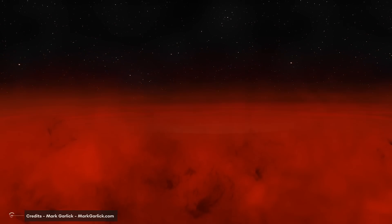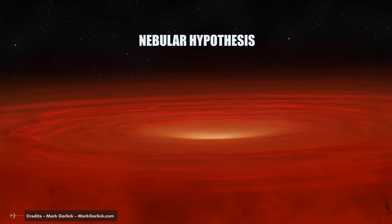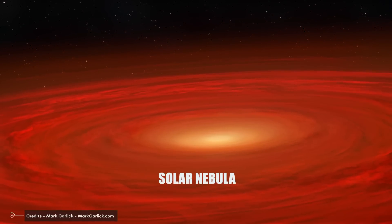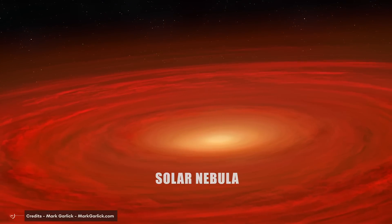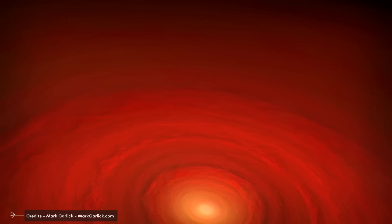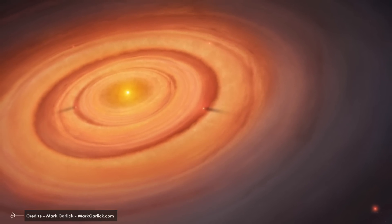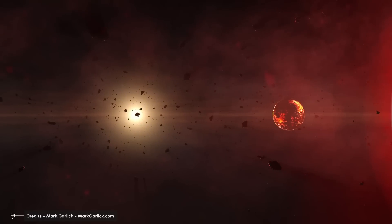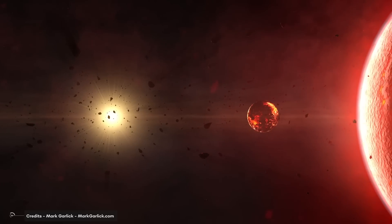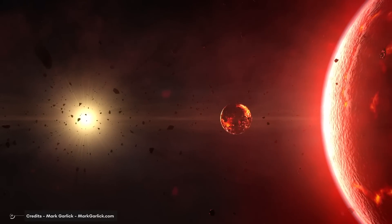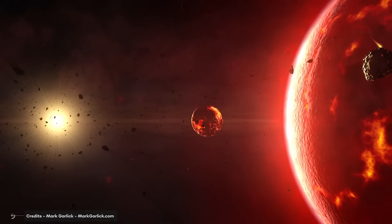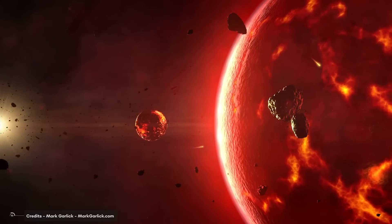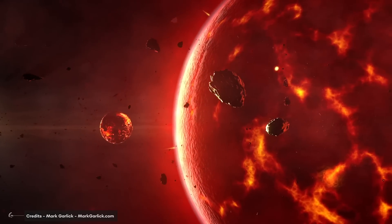The most widely accepted theory of solar system formation is the nebular hypothesis. According to this theory, the solar system formed from a giant interstellar cloud of gas and dust known as the solar nebula. Over time, the gravitational forces of the nebula caused the matter within it to collapse in on itself. This process eventually led to the formation of the Sun, planets, moons, asteroids, and other objects we see in the solar system today. Planetesimals — small chunks of rock and ice left over from the initial collapse — then continued to collide and merge with each other to form larger bodies called protoplanets, which went on to become the planets and moons of today.